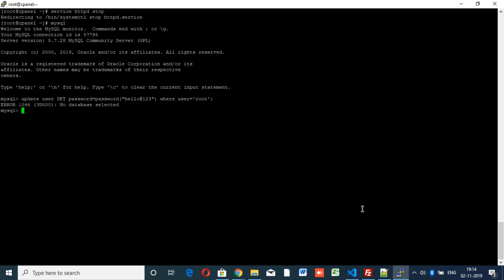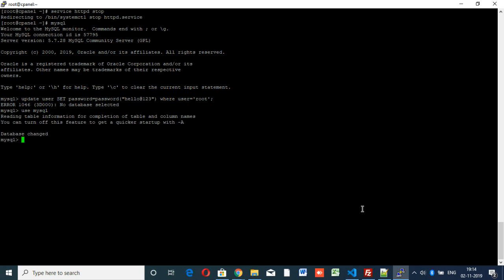MySQL command here is showing no database selected, so you have to use the database: use mysql. See, database changed.